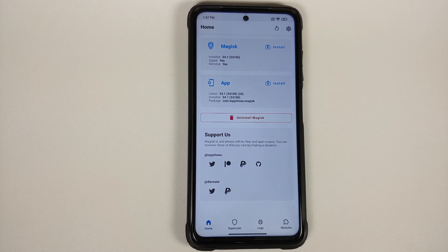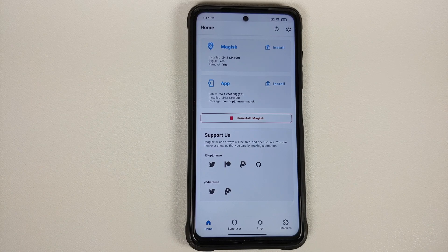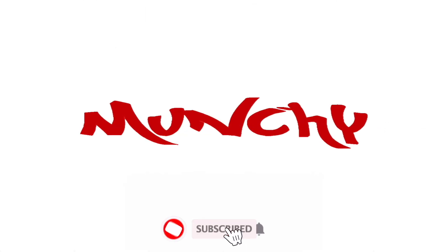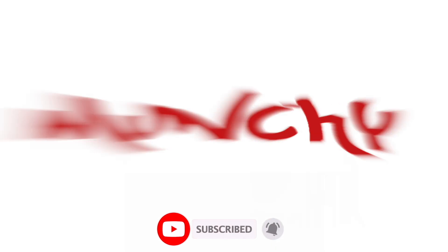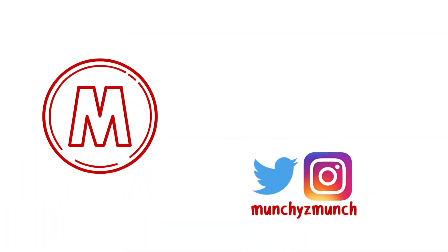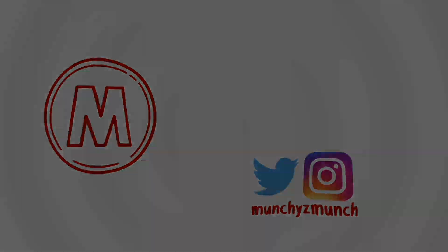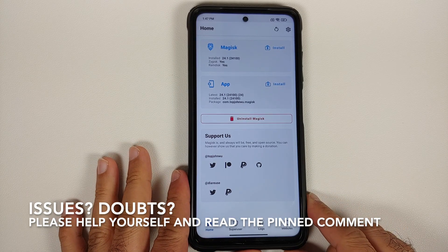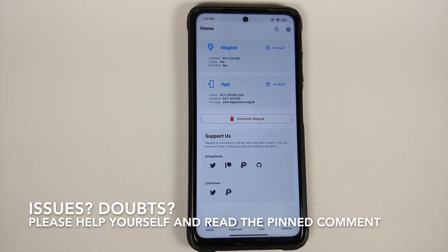How to hide root and use your banking apps using Magisk version 24.1 stable and Shamiko. Hey peeps, what's up — Manchi here, back with another video.